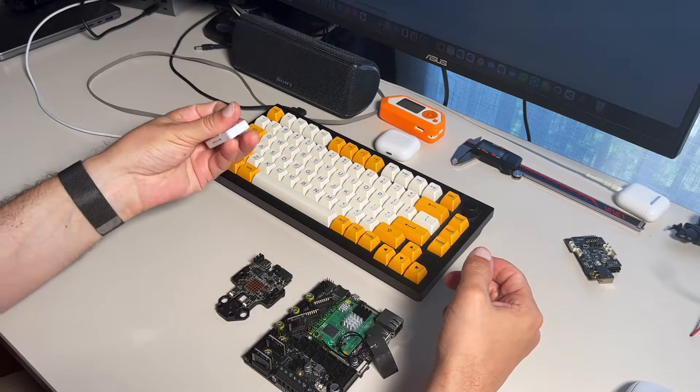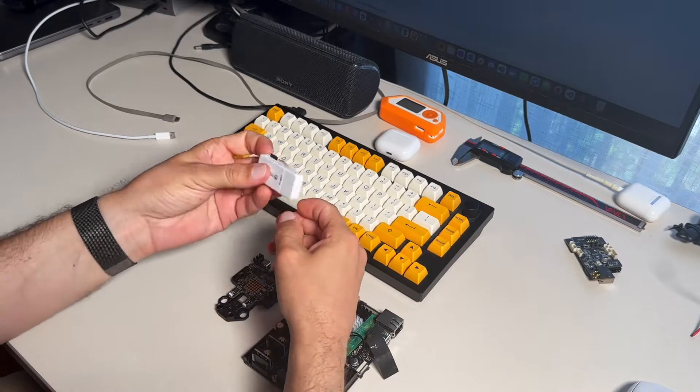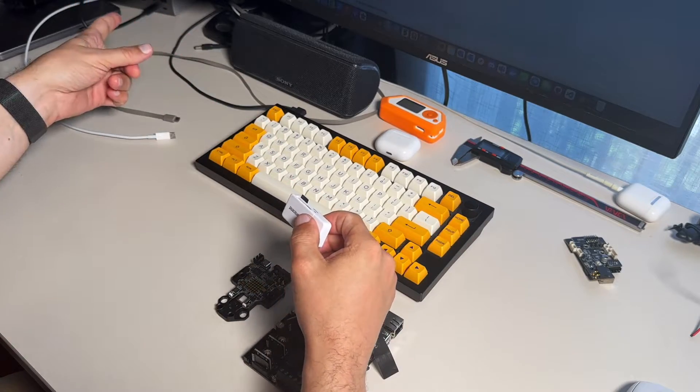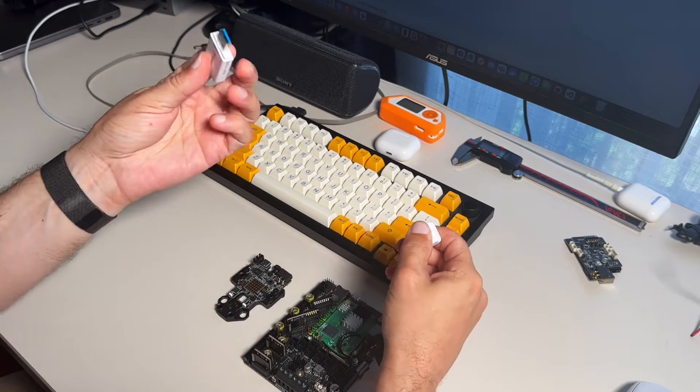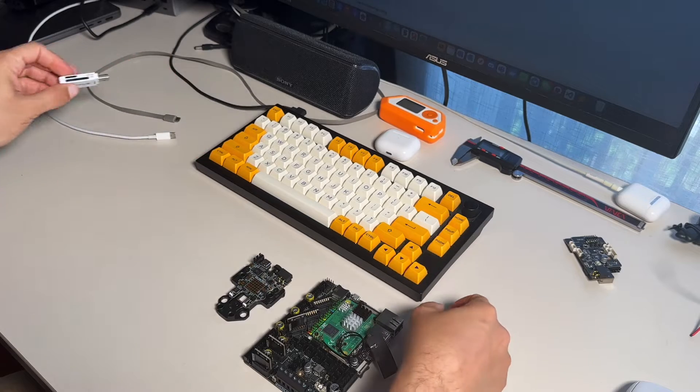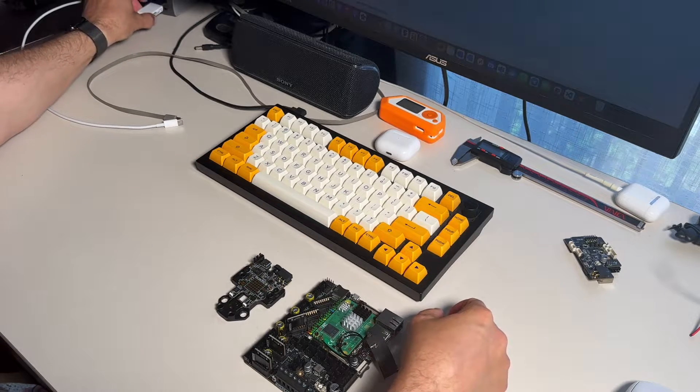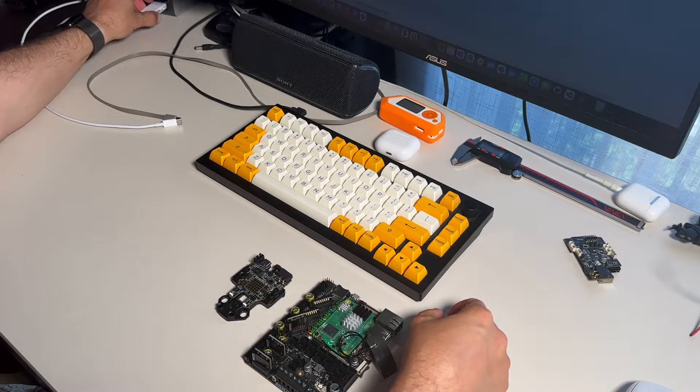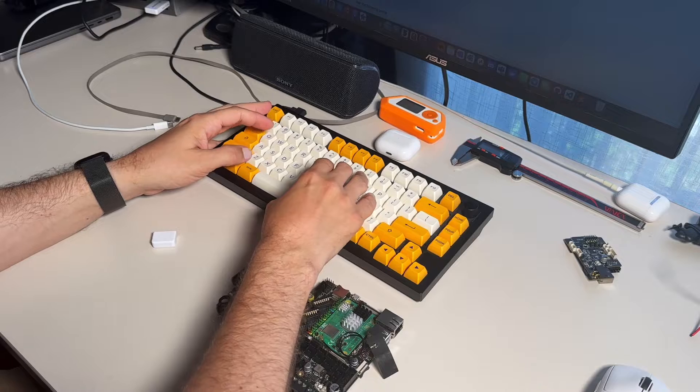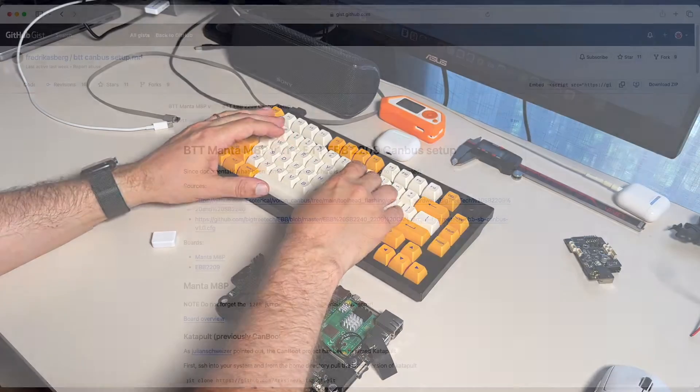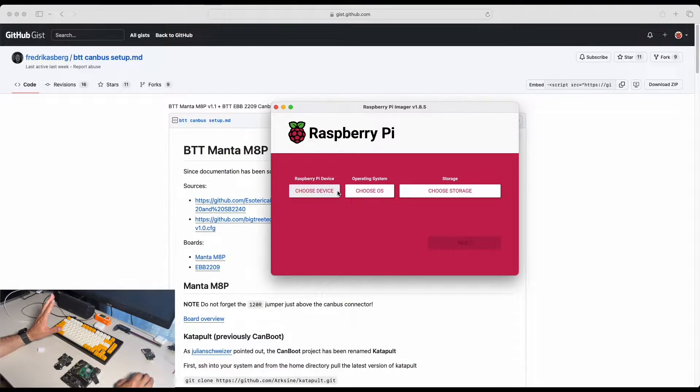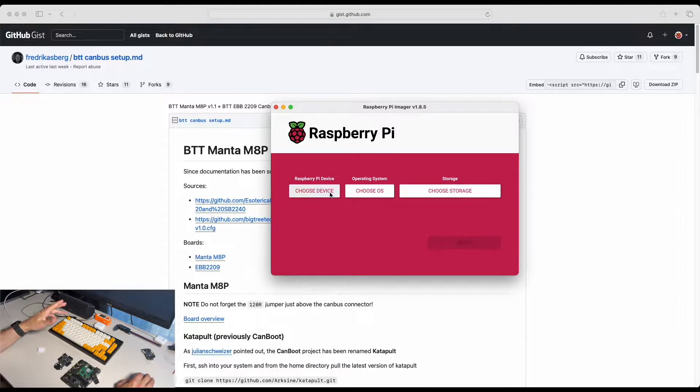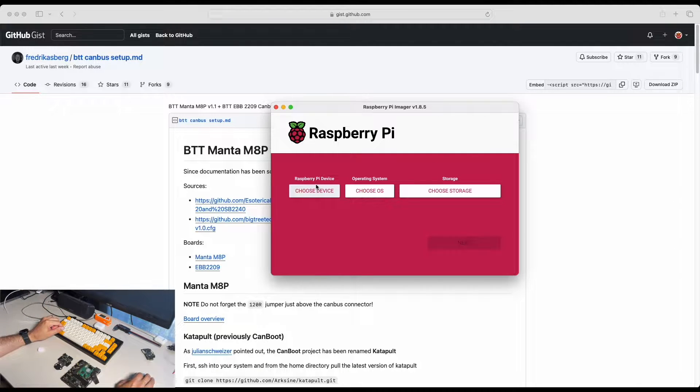Let's start with writing MainsailOS over our SD card. I have docking station right there so I will plug in my SD card into the docking station. And I'm going to use Raspberry Pi Imager. What is good with Raspberry Pi Imager that you can find MainsailOS into the repository of Raspberry Pi.